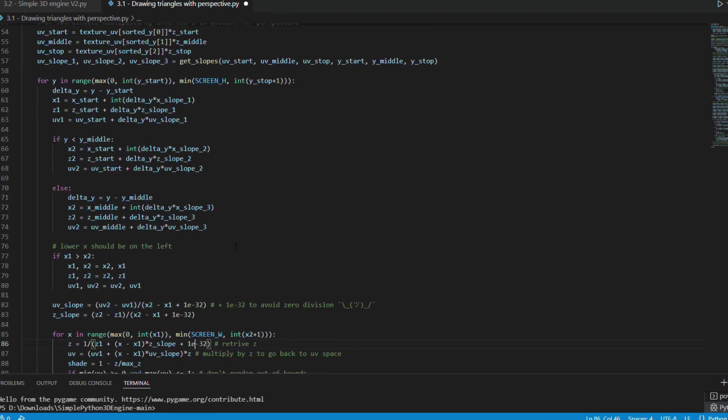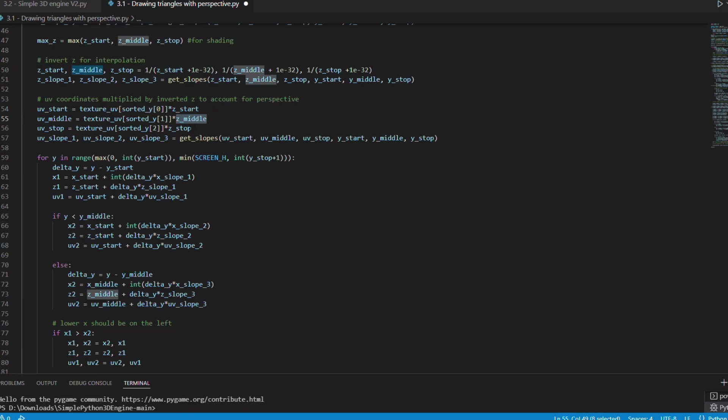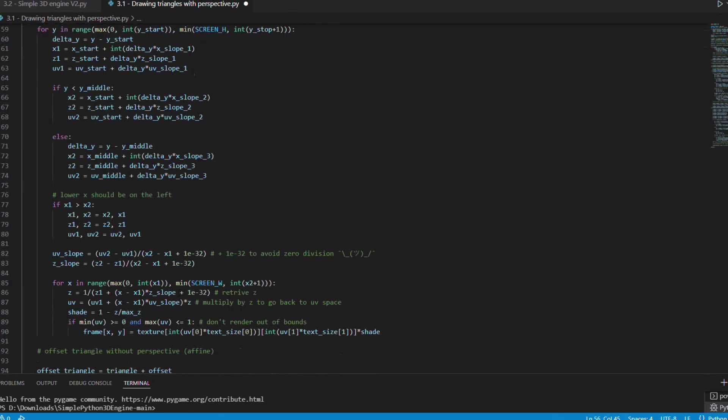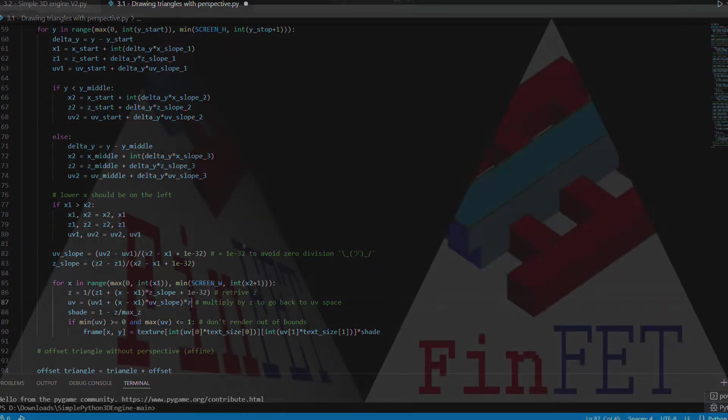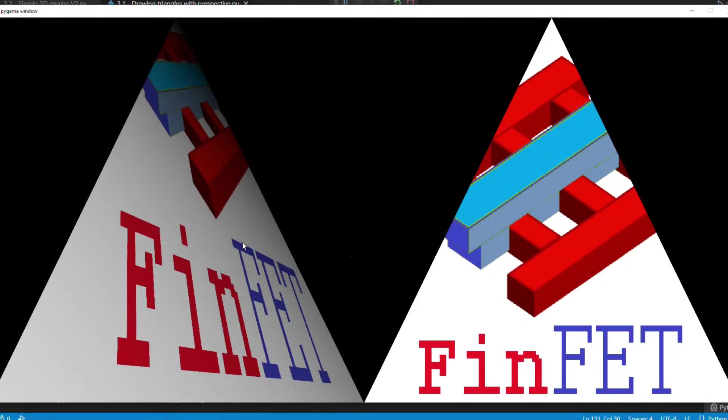And for textures I need to do the same thing. I will divide the texture coordinates uv values by z, or better, multiply by the inverse of z before doing the linear interpolation as usual. In the end I just need to multiply by the recovered value of z to bring it back to the original uv range. And so we can clearly see the difference between texture mapping with perspective and affine mapping without perspective.